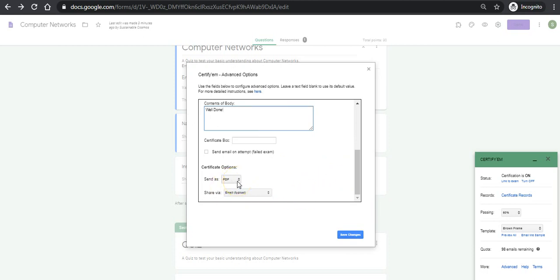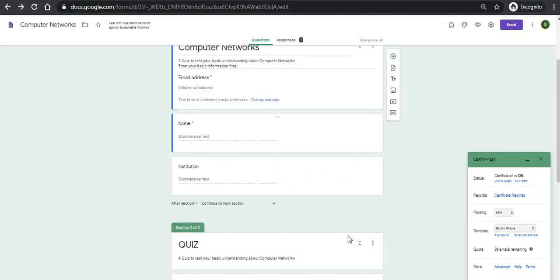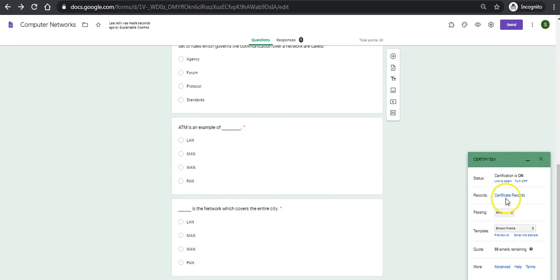Here is an option to issue the certificate as a PDF format which is by default. I can also choose image format. Let's keep it as PDF as more quality stuff, and I will save the changes. These changes will be associated with the certificates.